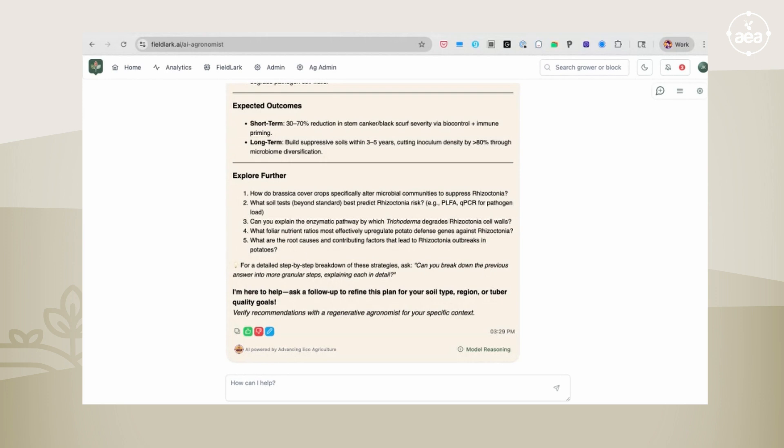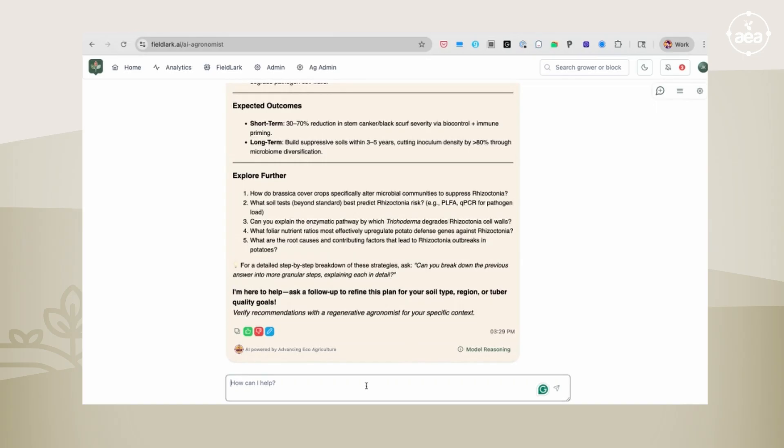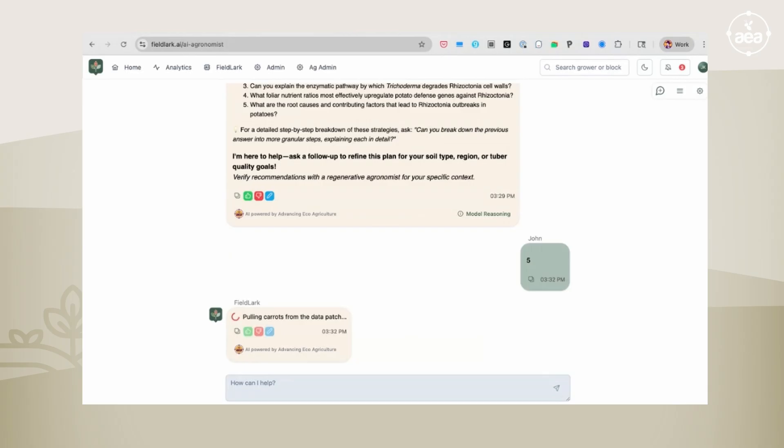What are the root causes and contributing factors that lead to rhizoctonia outbreaks in potatoes? I want to follow up on that question. So rather than doing a copy and paste, which is more difficult on a phone than it would be here on a computer screen, I can just put in number five and enter it and automatically recognize that I'm asking about that particular question. And I will answer that question. That's some pretty cool functionality.